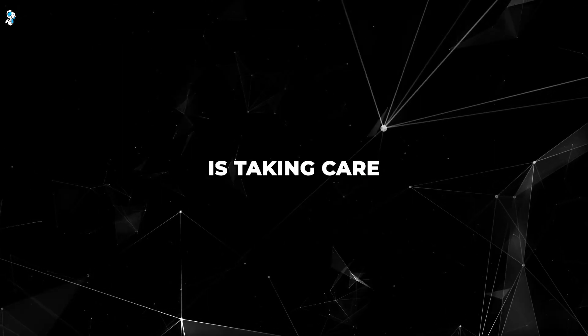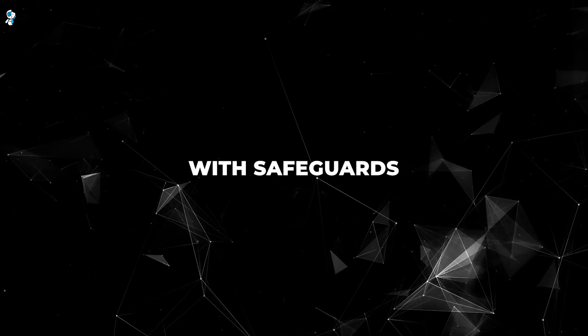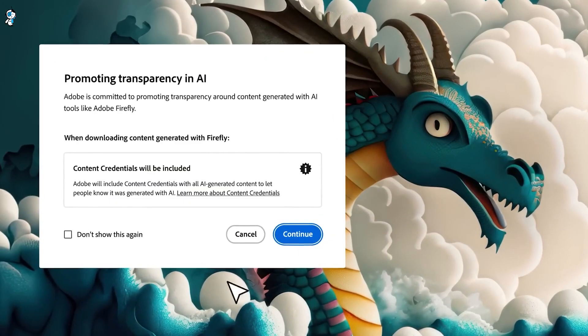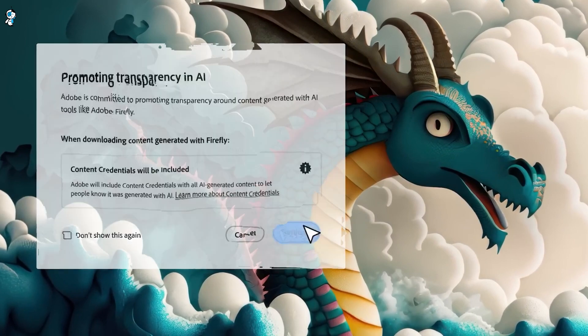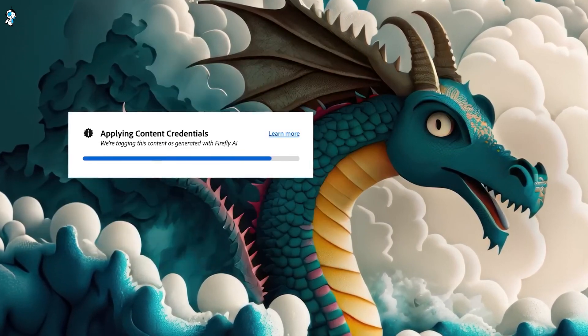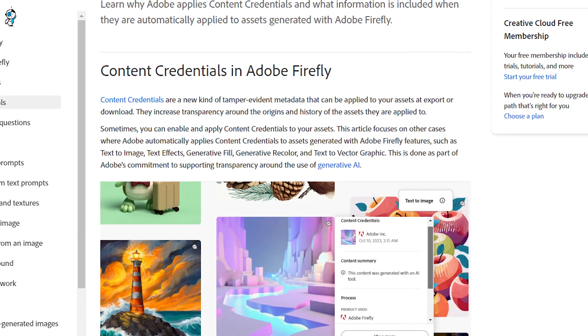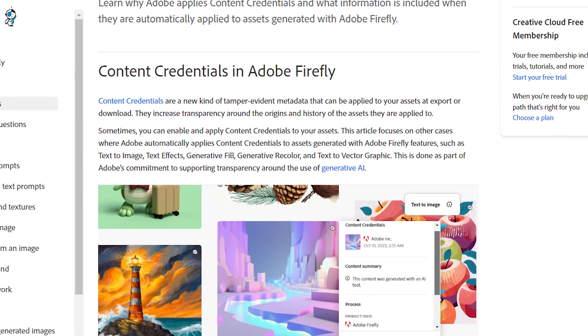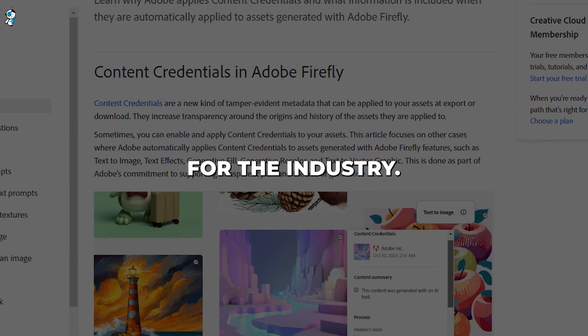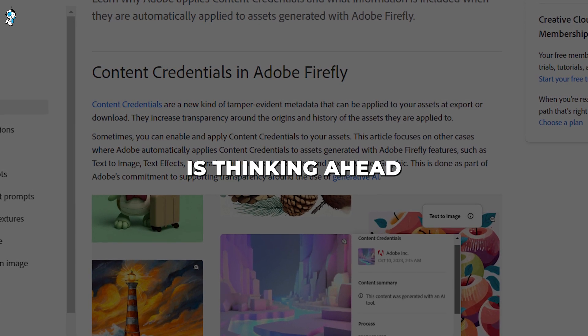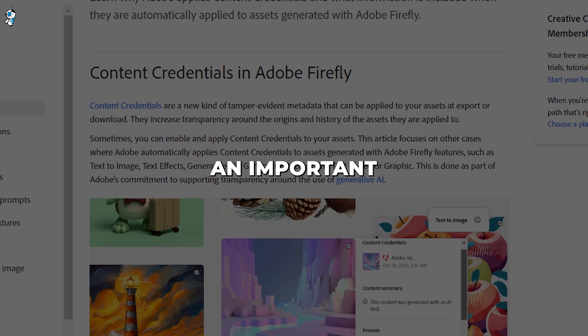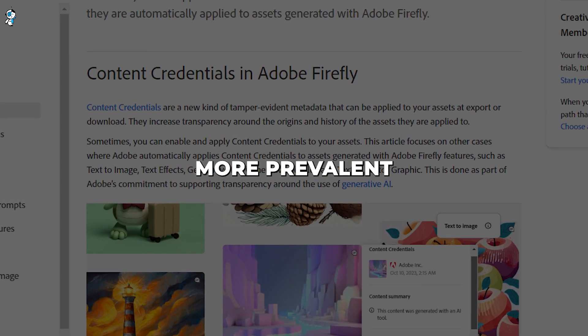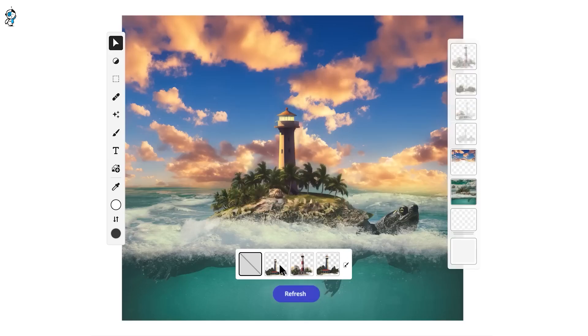And Adobe is taking care to build Firefly responsibly with safeguards in place. For starters, they trained Firefly using public domain content to avoid any copyright issues. Adobe also developed tools for attribution, even using blockchain via content credentials. This focus on responsible practices sets a standard for the industry. Adobe is thinking ahead when it comes to ethics. An important consideration as AI becomes more prevalent.